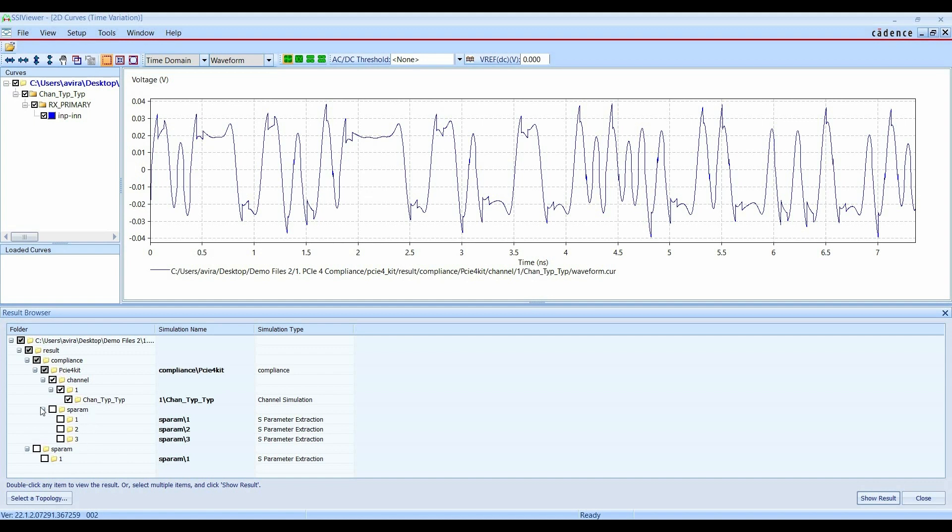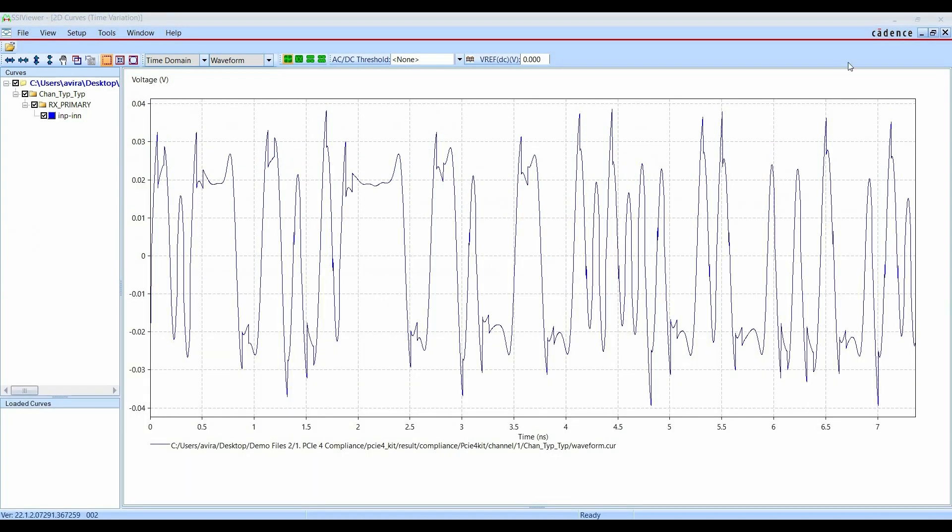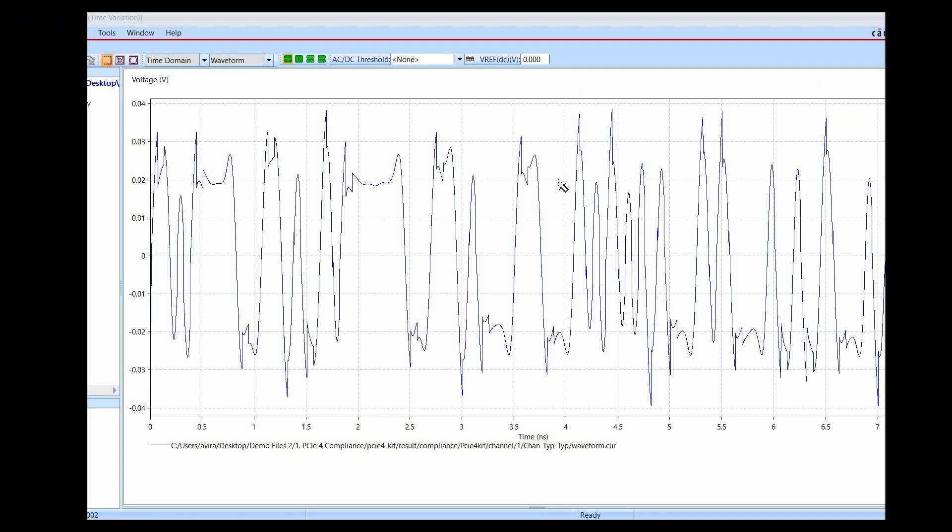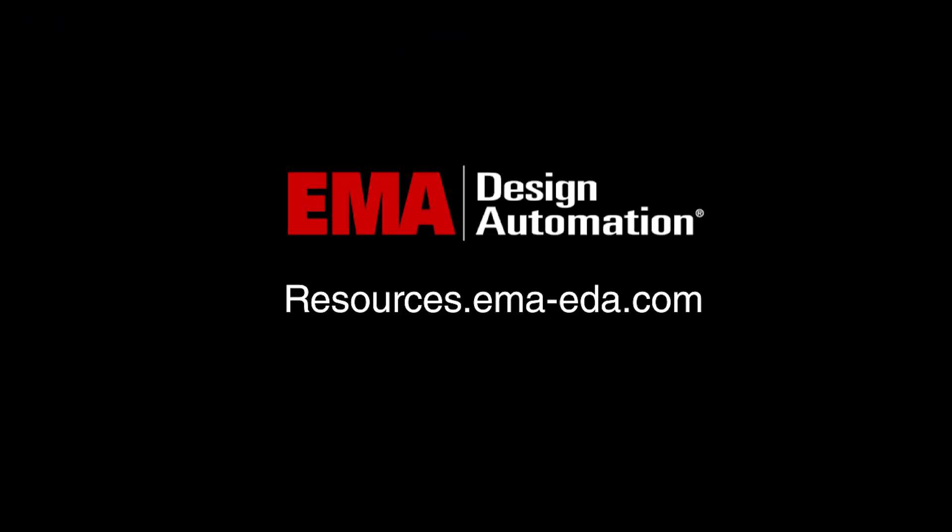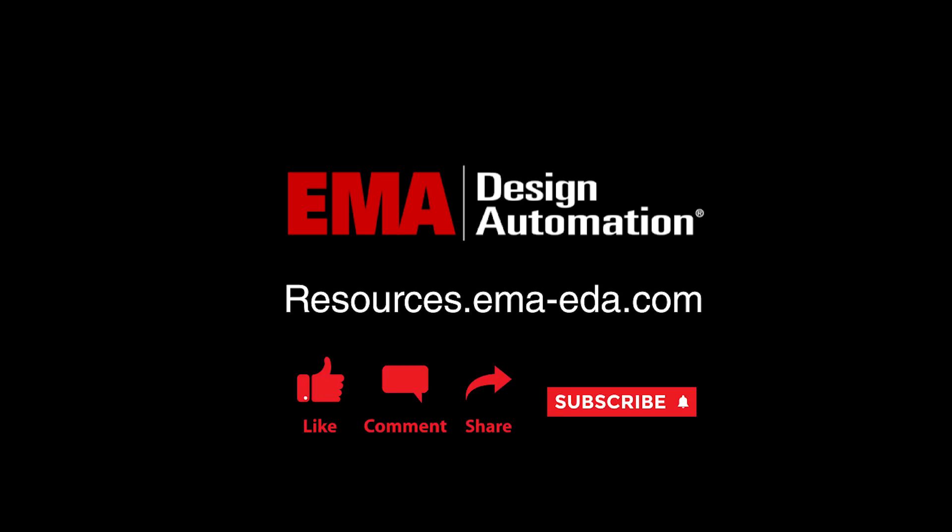Similarly, if you want to see other results, you can check all these boxes and click on Show Results. So this is how you can see PCIe 4.0 Compliance using Topology Explorer Compliance Kit. For more tutorials, visit us at resources.emaeda.com and don't forget to like and subscribe to our YouTube channel.